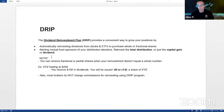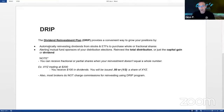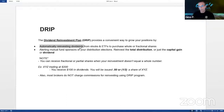Almost every major broker offers this. It provides a convenient way to grow your positions, and it's very passive. It's really simple to do. What it does is automatically reinvest the dividends for you. If you have a stock — and some people don't realize this — an ETF or mutual fund, they'll take the dividend yield and reinvest it into buying more shares for you.